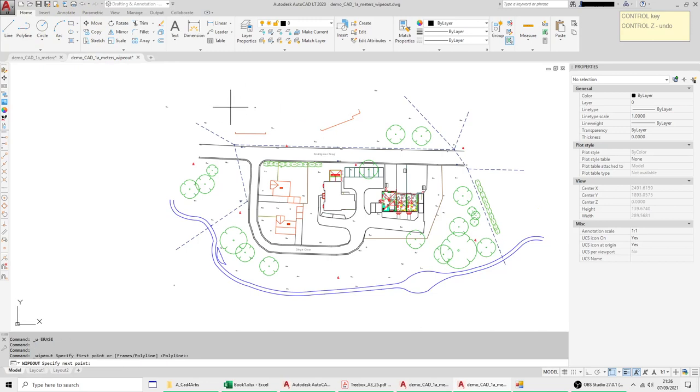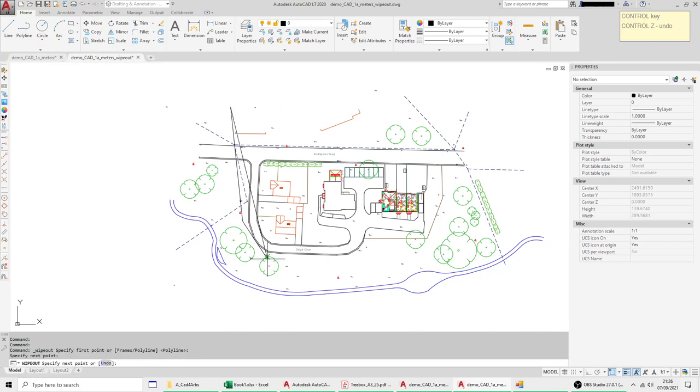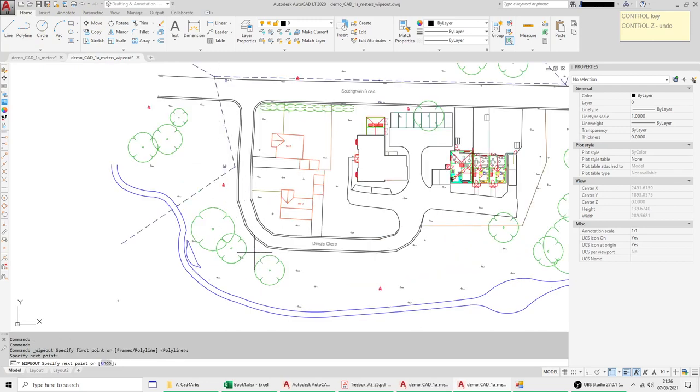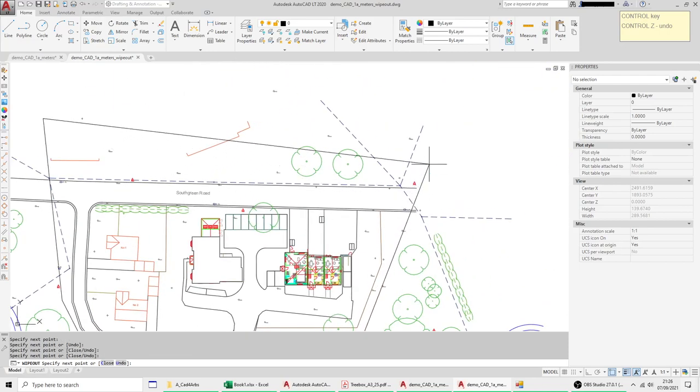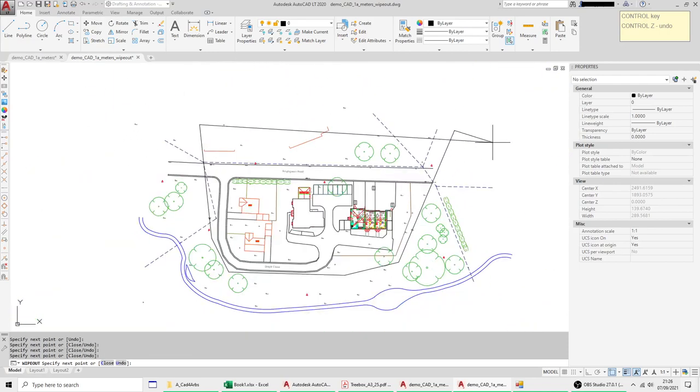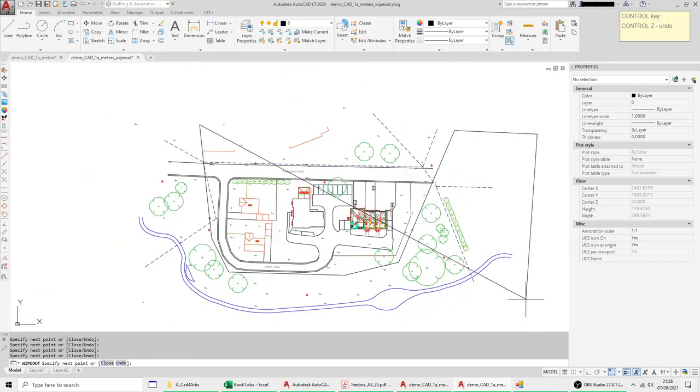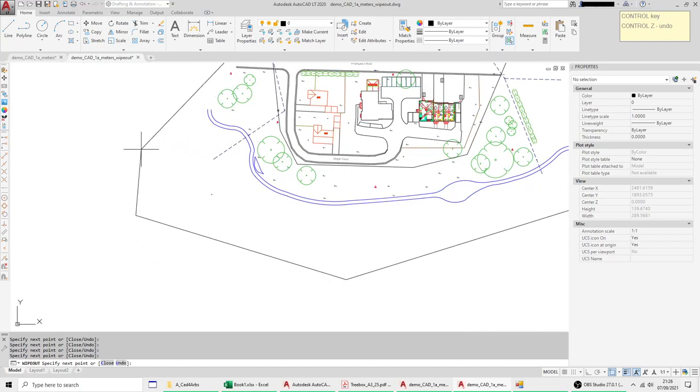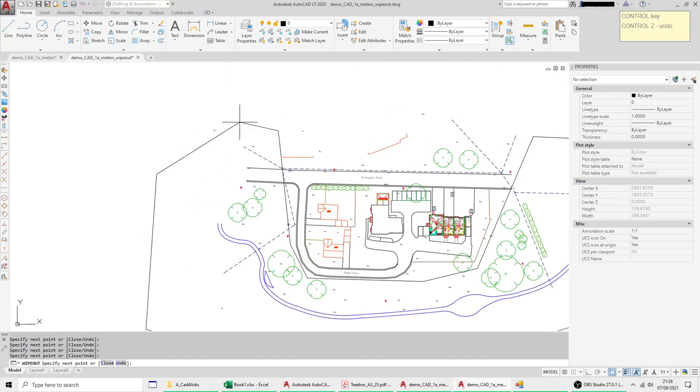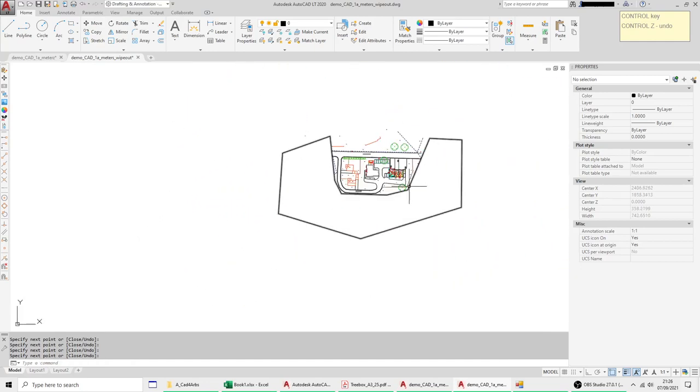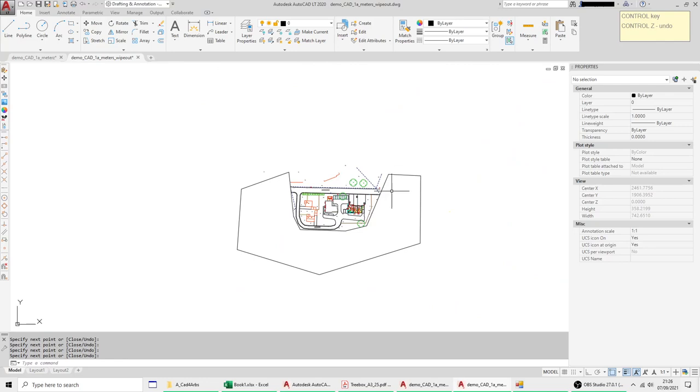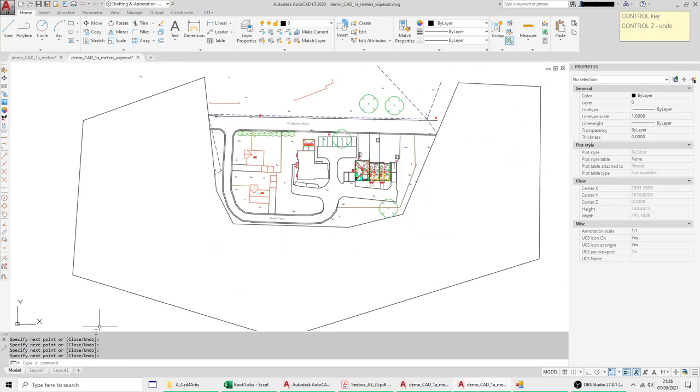But sometimes architects like to hide bits of the drawing so if I just draw a Wipeout around here sometimes they like to focus on a particular area and will actually wipe the rest of the drawing out like so.